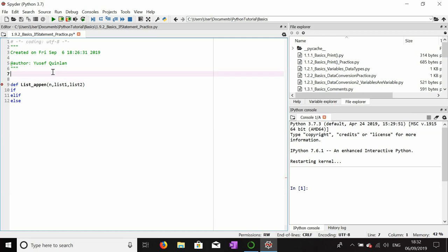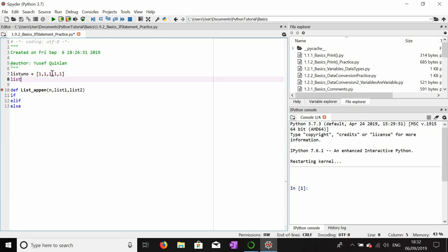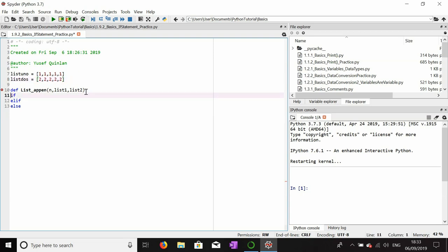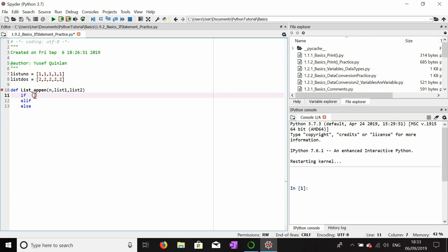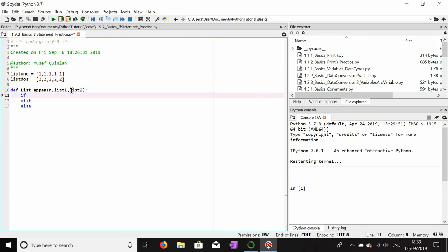I'm going to make a couple of lists: list_uno, which means list one in Spanish, and we'll put only ones in it. list_dos, which means list two in Spanish, and it'll only have twos in it. In order for this to work I need to give them an indent because they're within a function — the defining of a function.